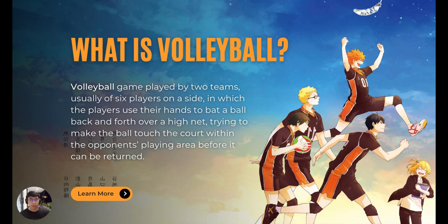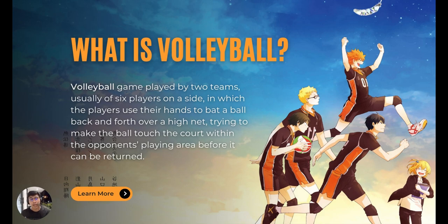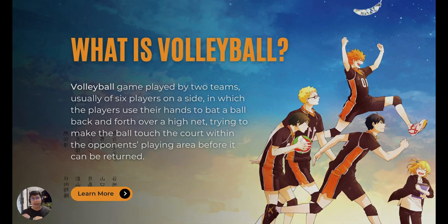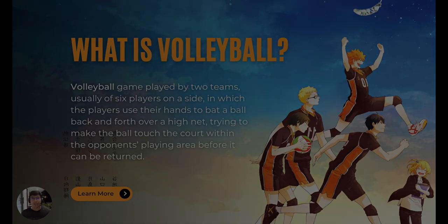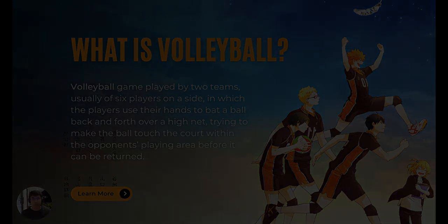In volleyball we usually play with high balls — we spike it, we set it, we serve it — and there are a lot of rules to be discussed in the next lesson. I will be showing you in the next clip the highlights of Japan vs. Italy during the Volleyball Nations League last year, 2022. I was there watching it live at the Smart Araneta Coliseum in Quezon City. So just watch and enjoy the highlights.